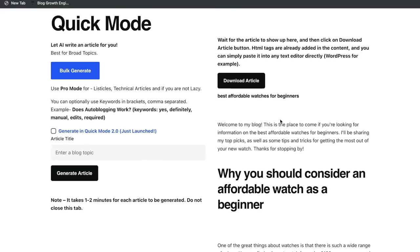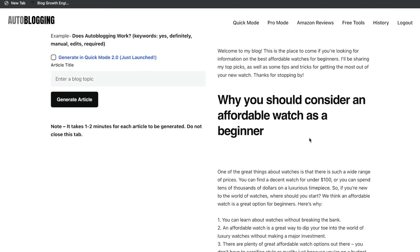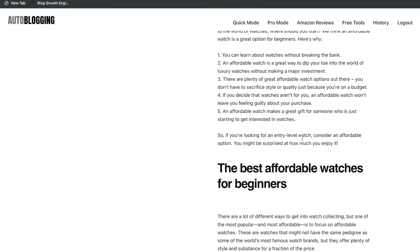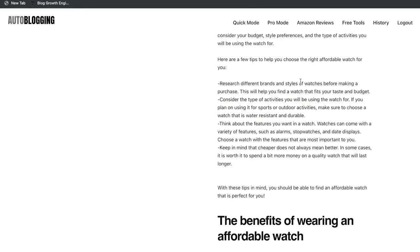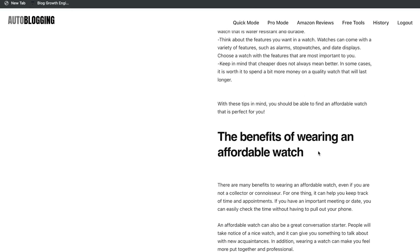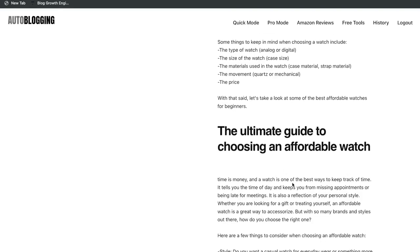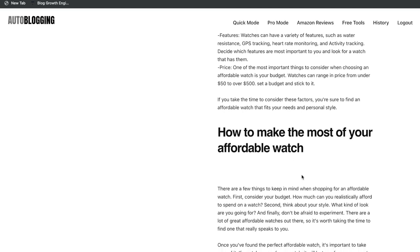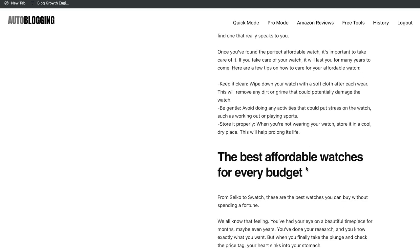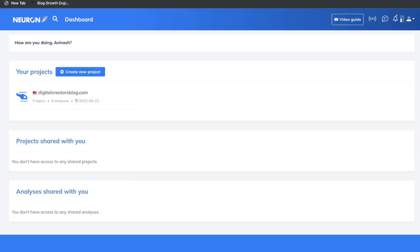We can see here on the right-hand side the article has been completed. The sections include: why should you consider an affordable watch as a beginner, the best affordable watches for beginners, how to choose the right affordable watch for you, the benefits of wearing an affordable watch, the top affordable watches for beginners, the ultimate guide to choosing an affordable watch, how to make the most out of your affordable watch, and the best affordable watches for every budget. So let's go ahead and copy this blog post and head over to Neuron Writer.